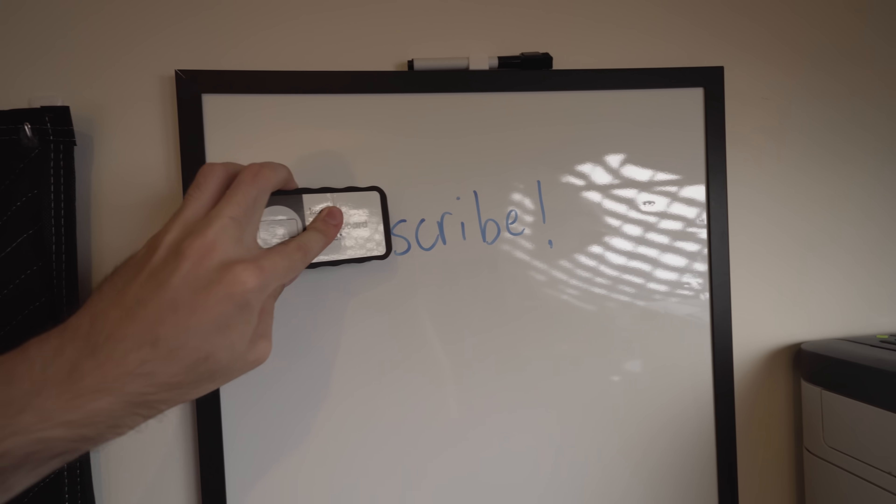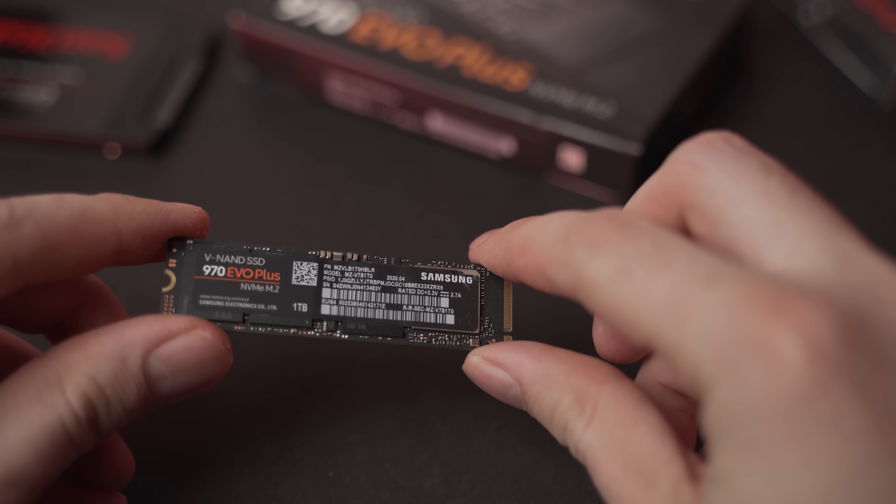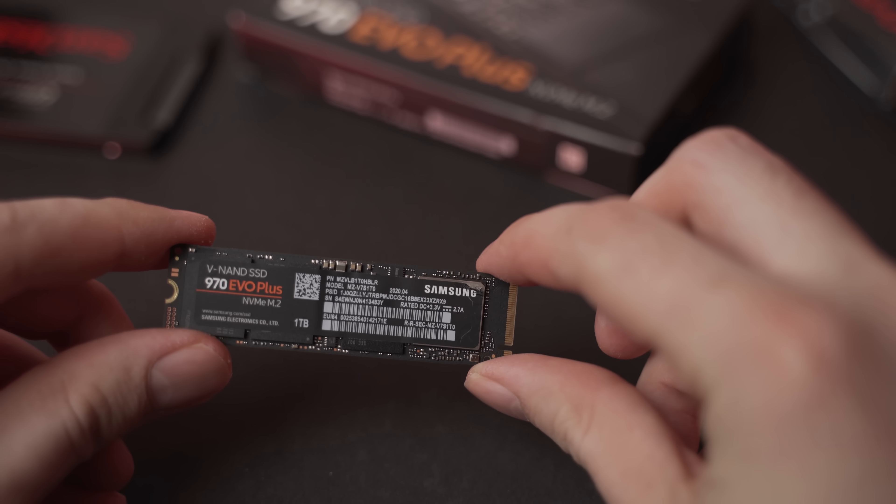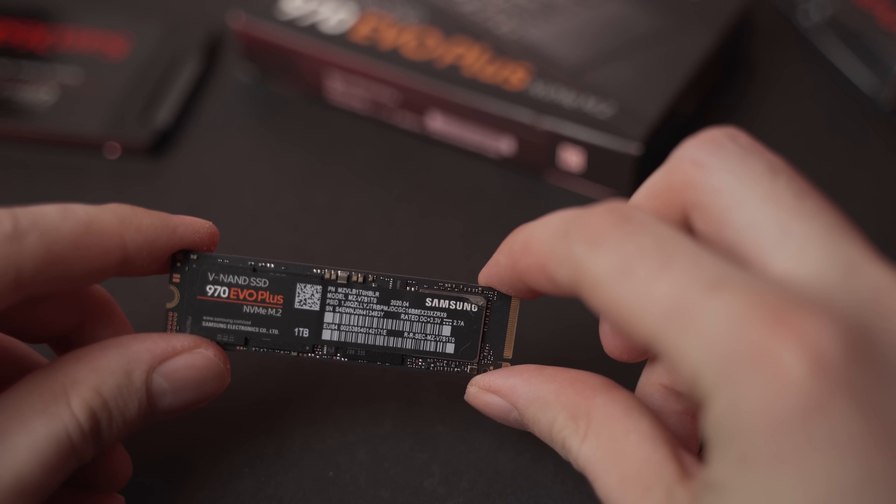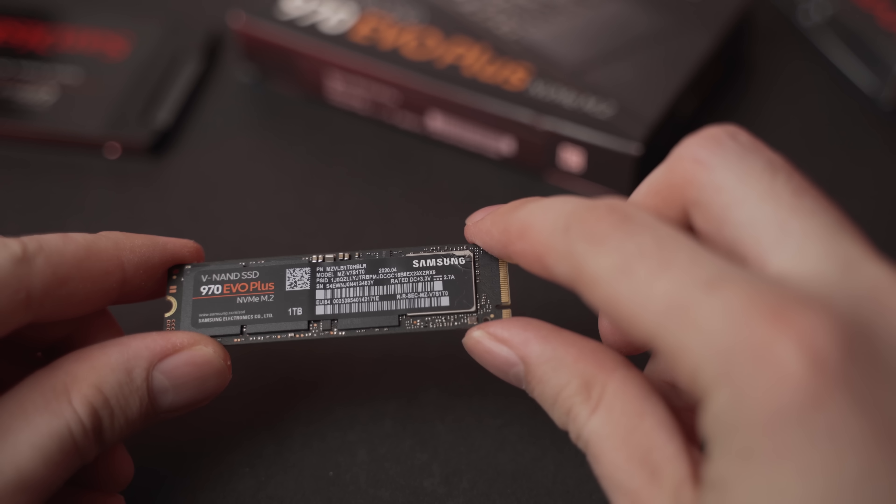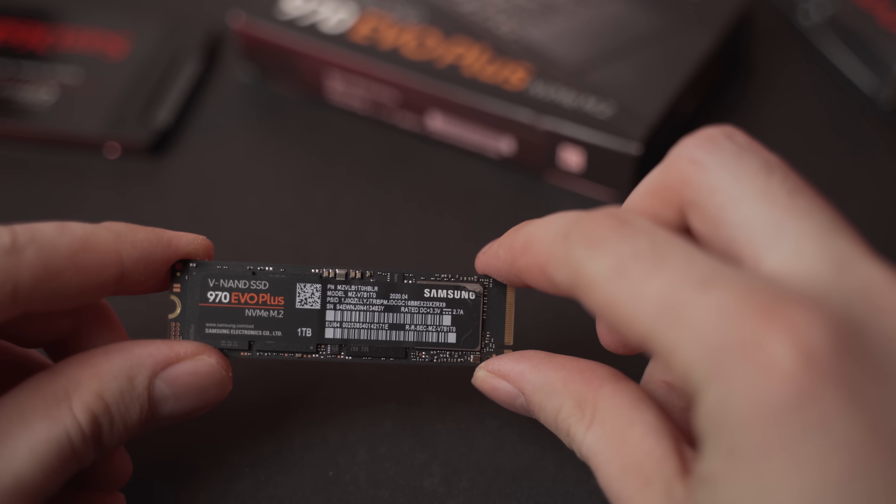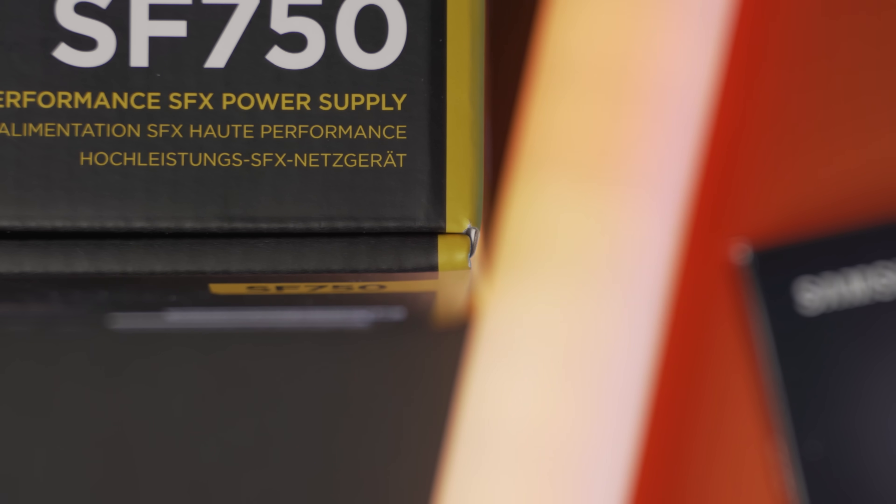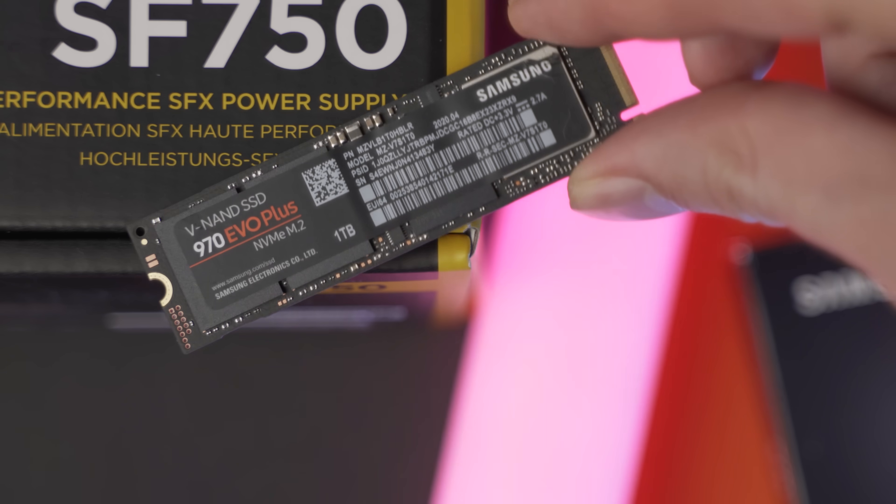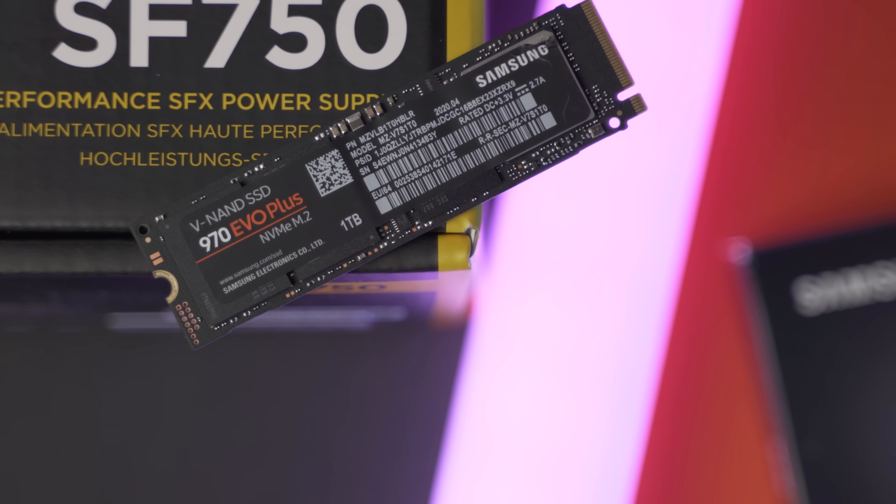Now, think of an SSD as writing on a piece of paper with a pencil. Sure, you can use an eraser to rub out the pencil, but if you do this over and over again, sooner or later, the paper is going to get marked and it's going to be much harder to actually write on that same piece of paper.